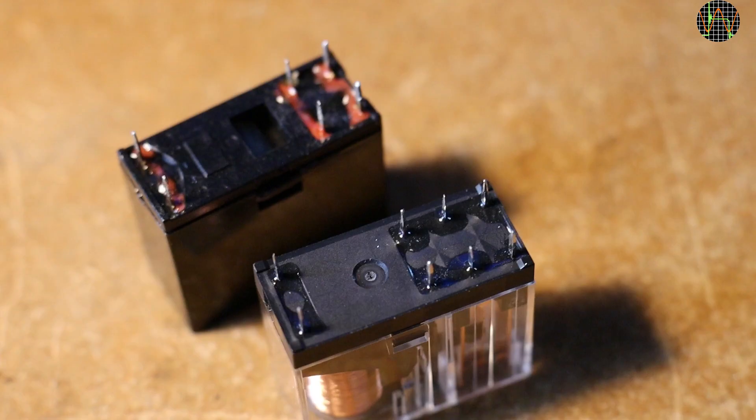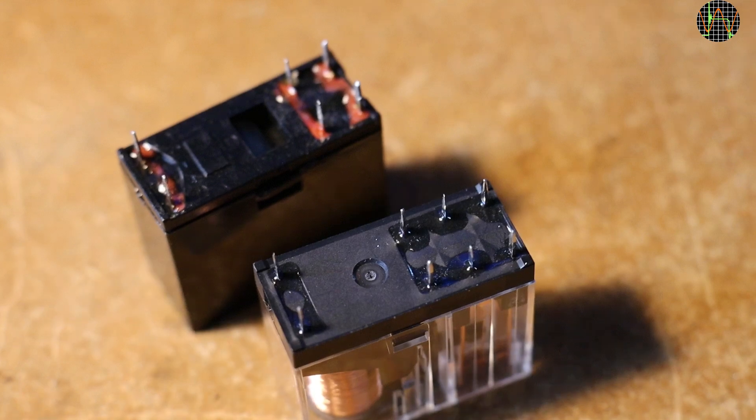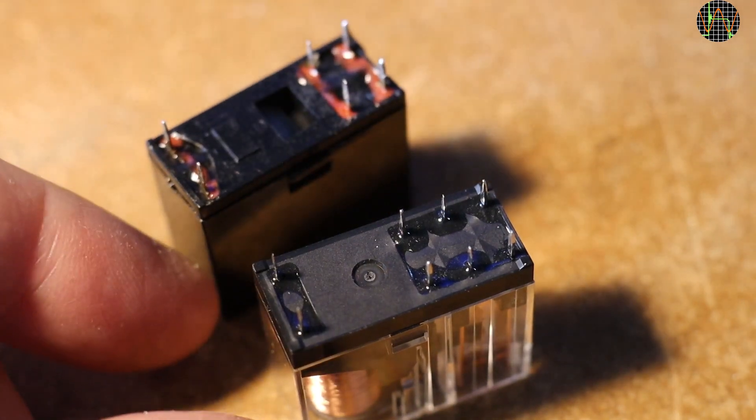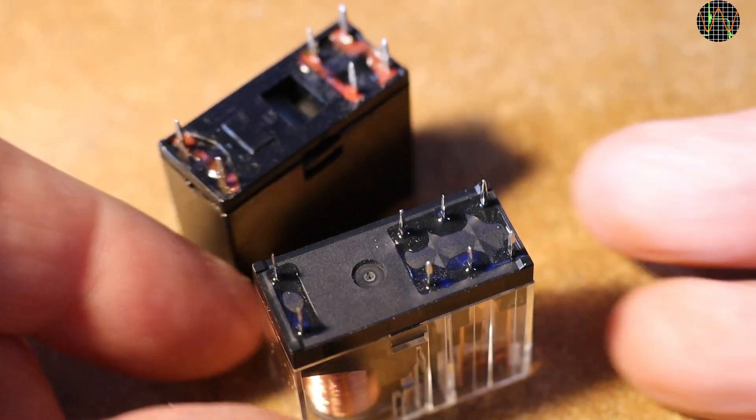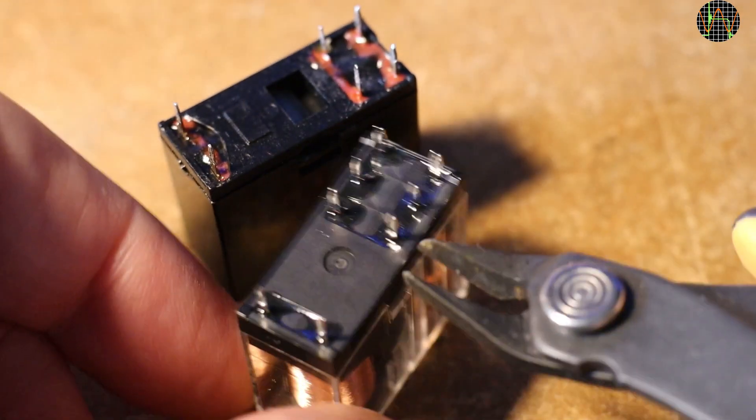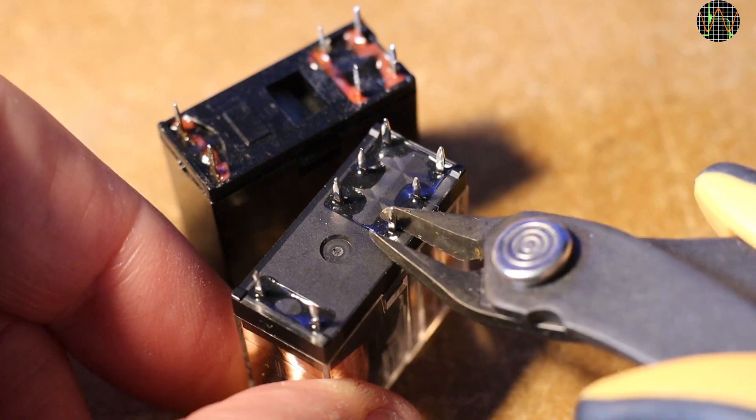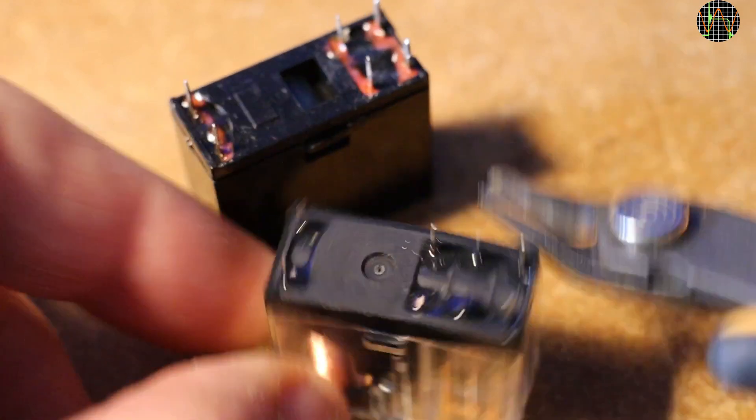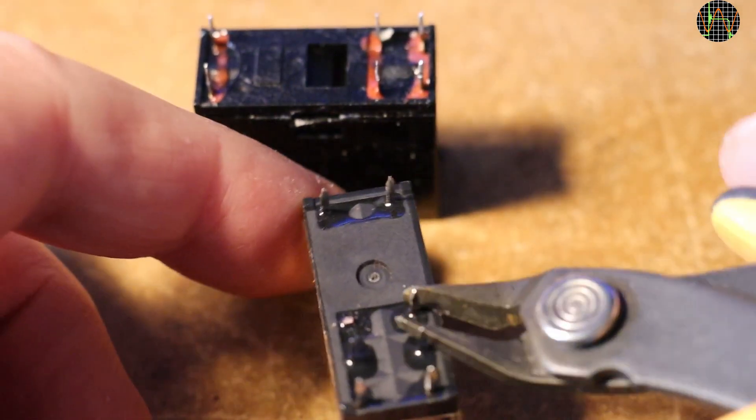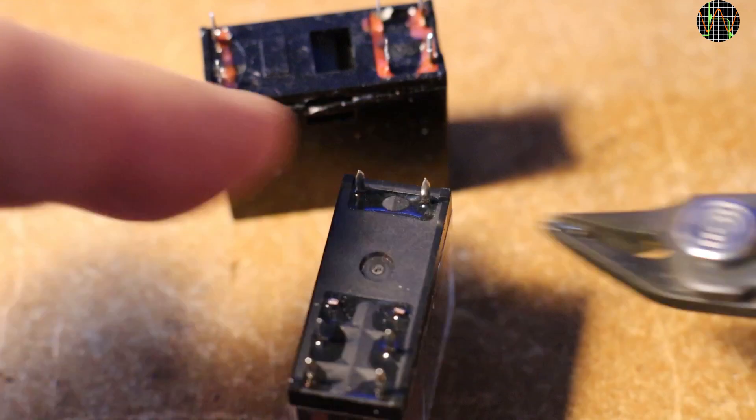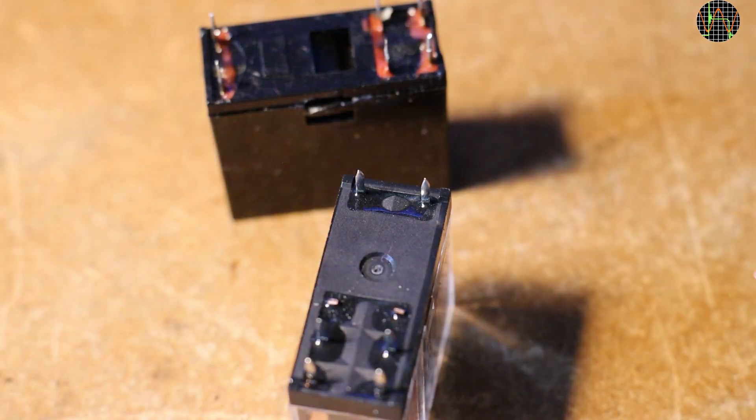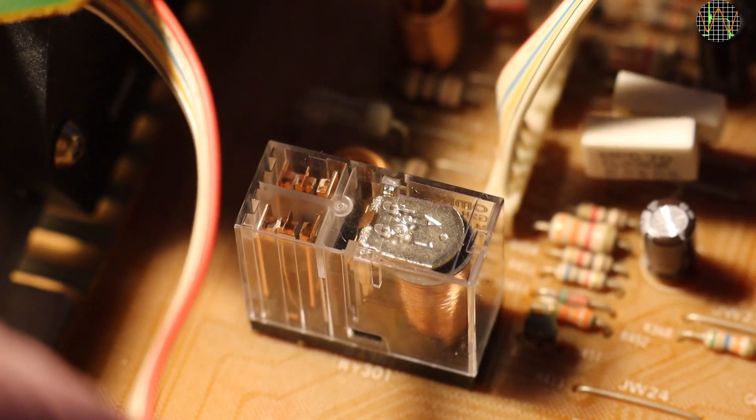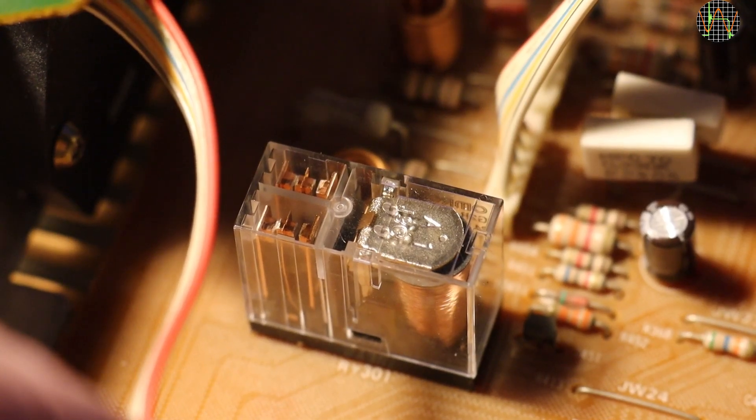So, time for a new relay. Double pole relays are much cheaper and easier to get in the common double pole double throw configuration which means they have two additional contacts and therefore pins. The extra pair of pins means that it won't fit into the holes of the PCB. Well, that can be fixed easily enough. And here it is installed.